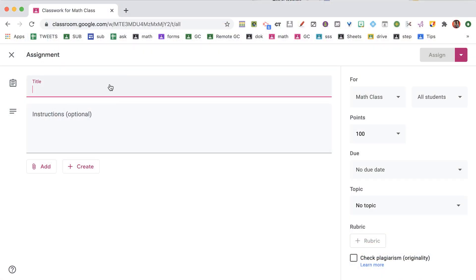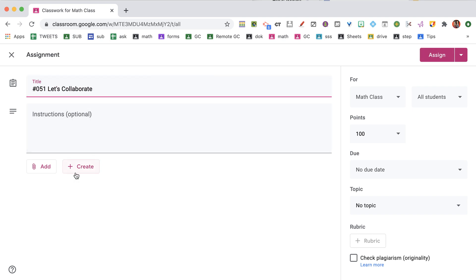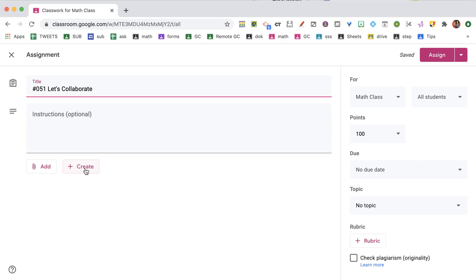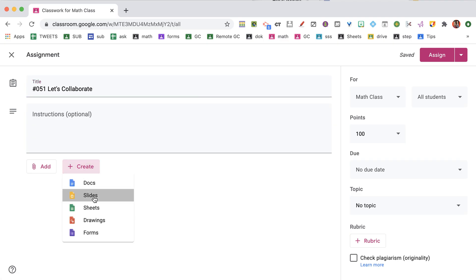And Google makes it so easy. Now my best tip is to number all of your assignments. So I'm going to call this number 51. And then I simply come down to the Create button. I click Create and I choose Slides.